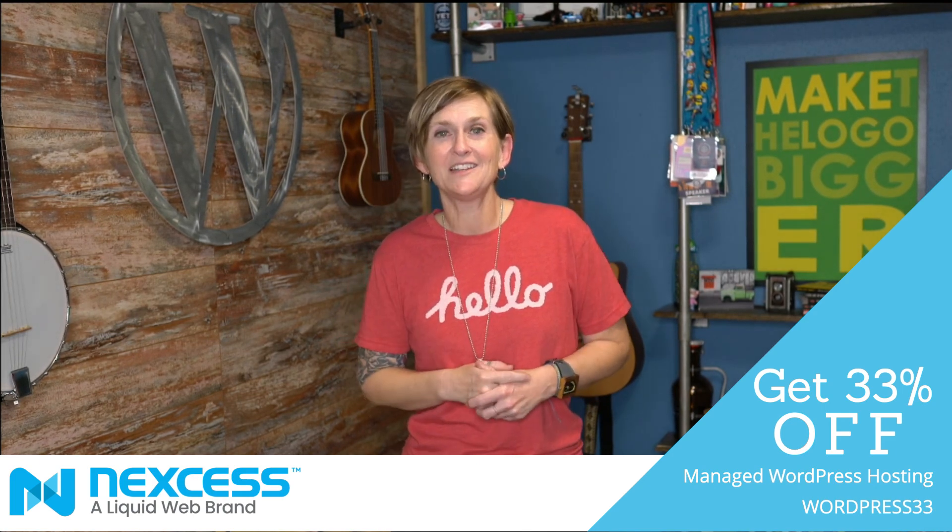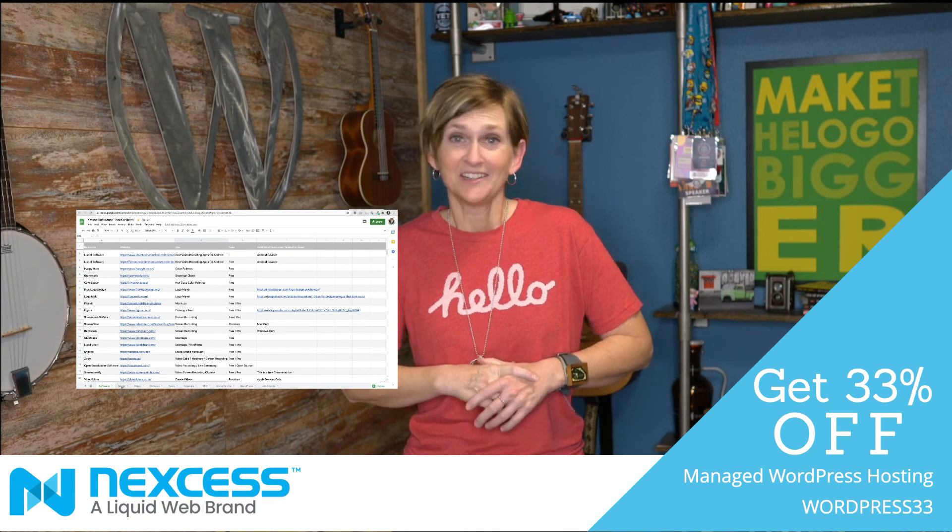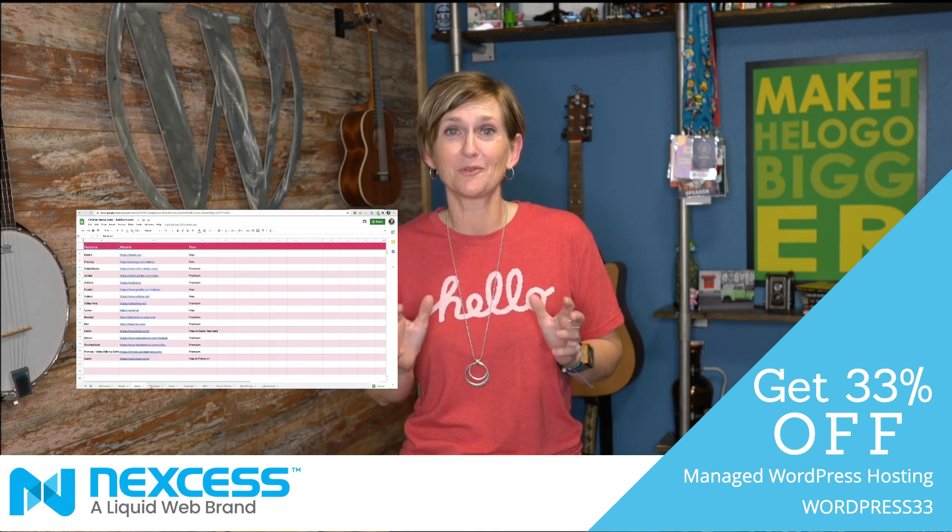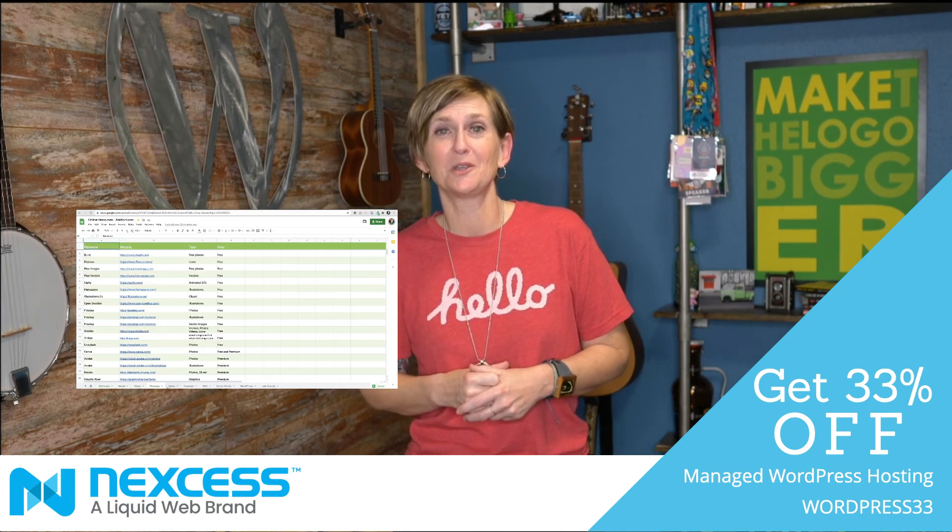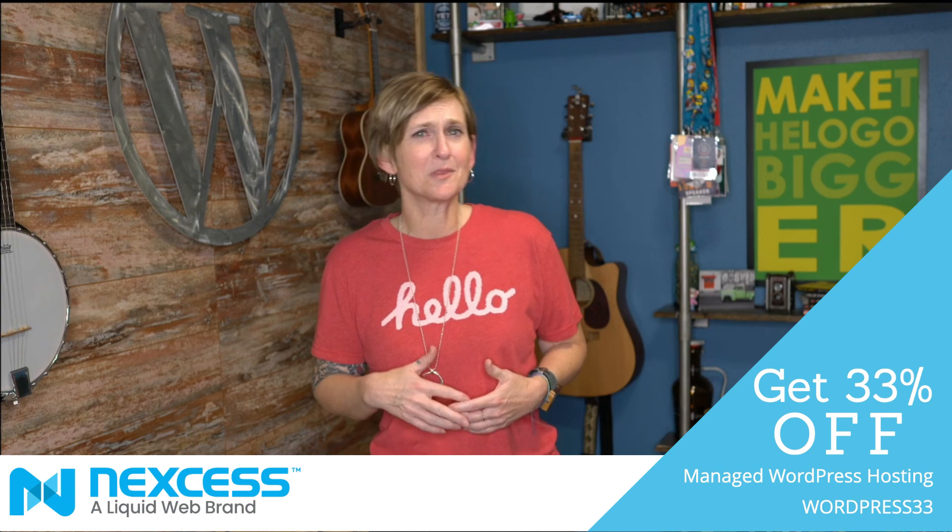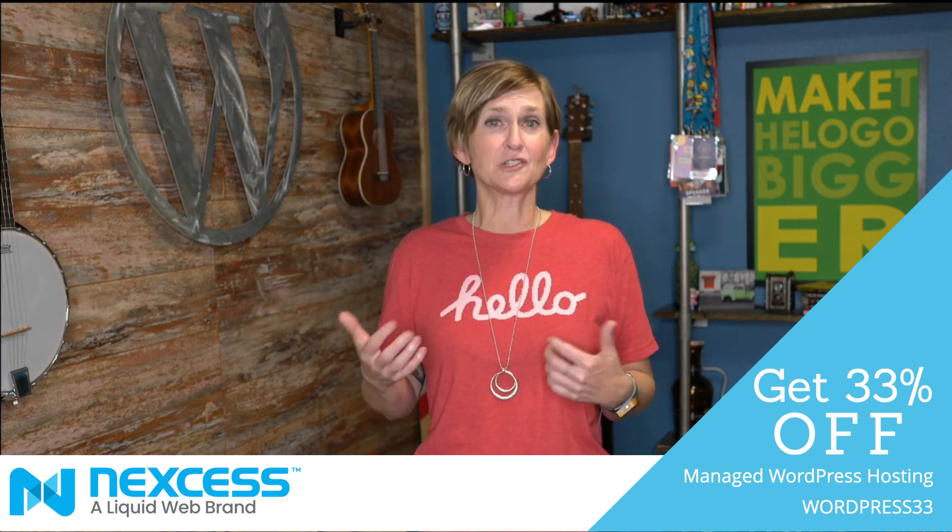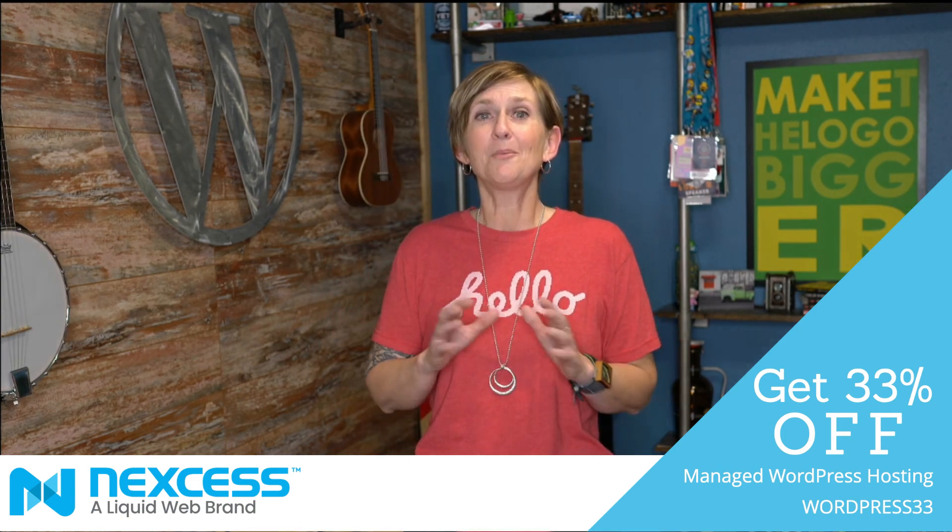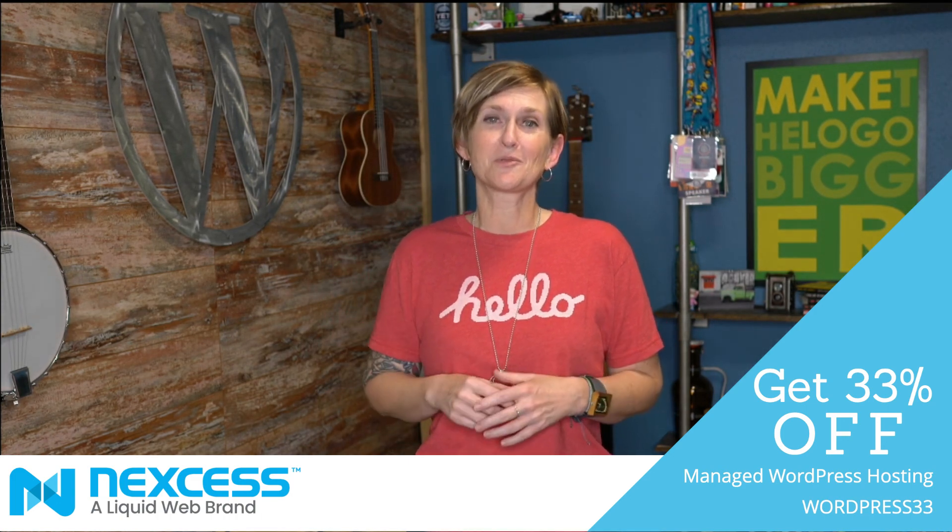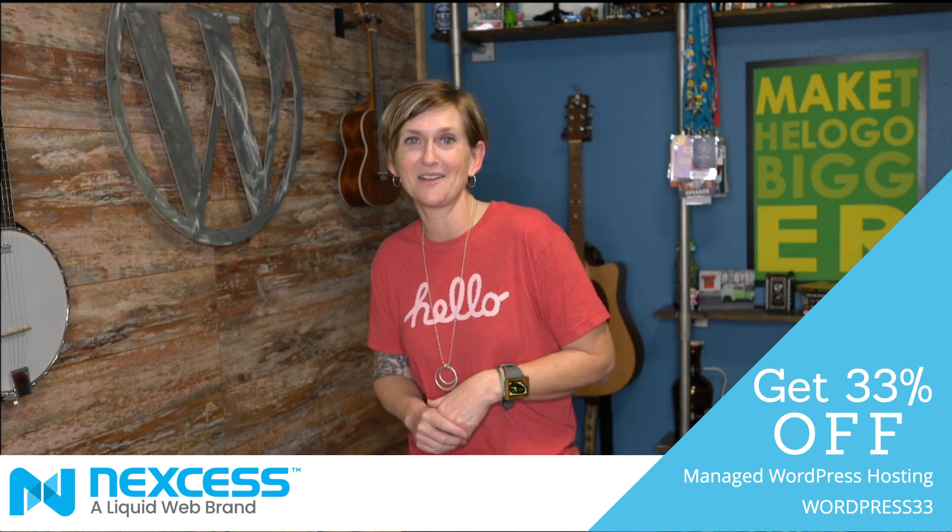Also, I have another worksheet that has probably a hundred or more different resources for you. Some in the budget of free, some in the budget of premium, some with a free trial. I'll put the link to that Google sheet in the description box below as well. Go check that out when you have time.